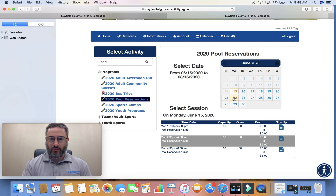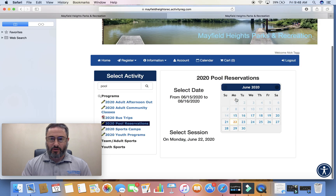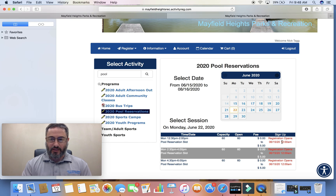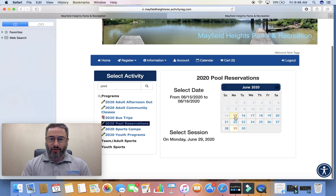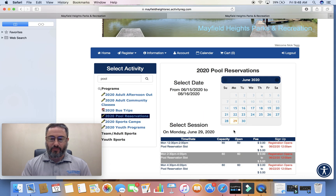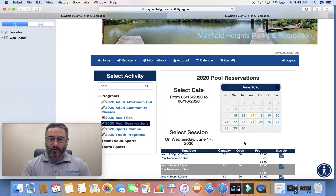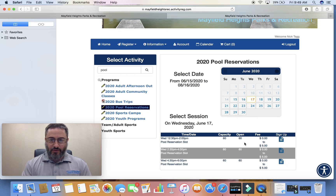You're going to select the day that you want to go. I tried to do it on the 22nd and it says registration doesn't open until the 15th. I tried the 29th — registration opens on June 22nd. Let's try the 17th. Good — we have three time slots available.